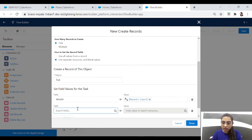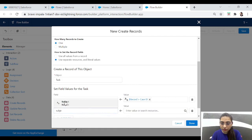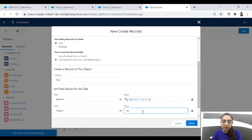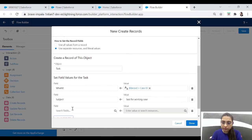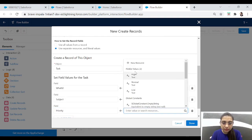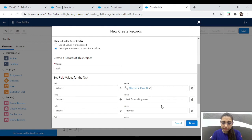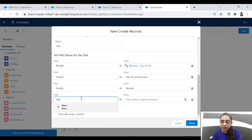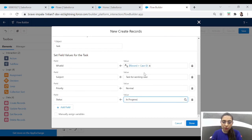So in 'What ID' we've added the Case ID. Now let's add the subject of the task: 'Task for Working Case'. Then set the priority to 'Normal' and the status to 'In Progress'. These are the main fields. Let's click done.